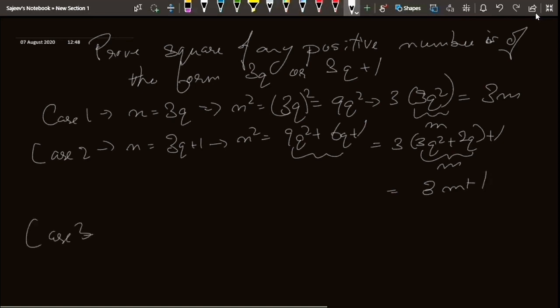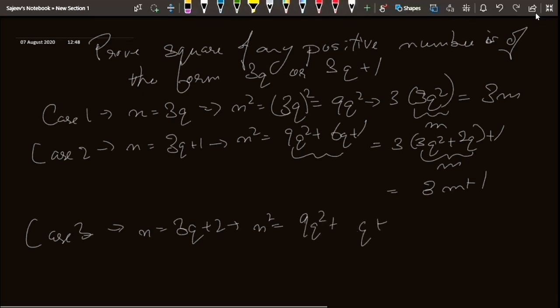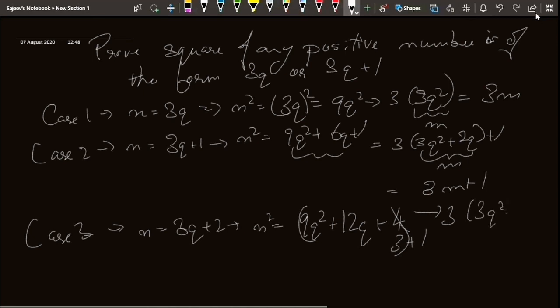Case 3: n equals 3q plus 2, so n squared equals 9q squared plus 12q plus 4. Writing 4 as 3 plus 1, I can take out 3 from the first three terms, giving 3 into 3q squared plus 4q plus 1, plus 1. This is also of the form 3m plus 1. Hence the proof is complete — the square of any positive integer is of the form 3m or 3m plus 1.